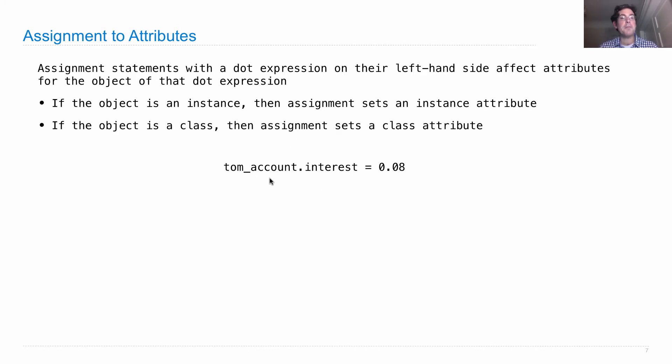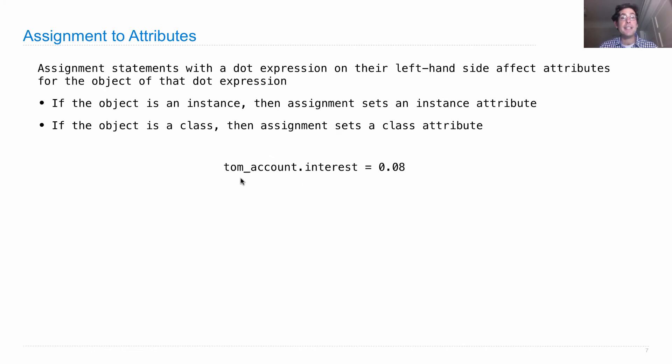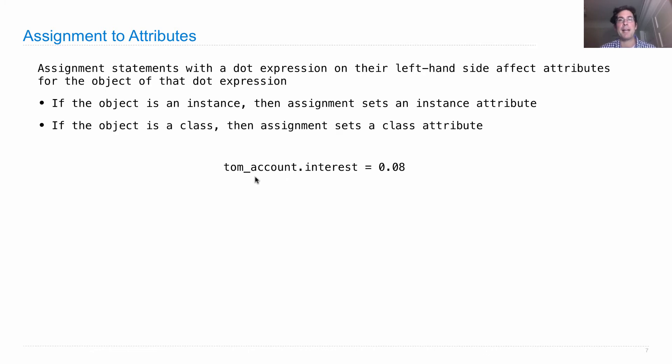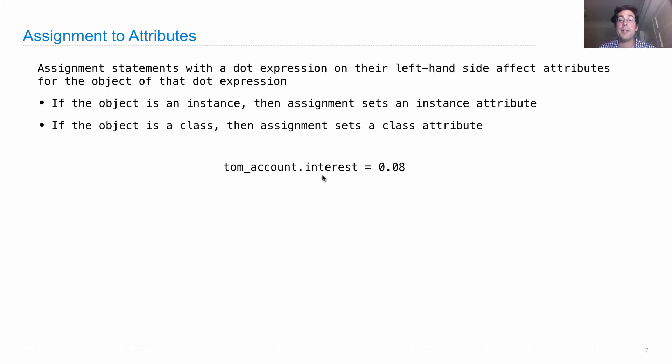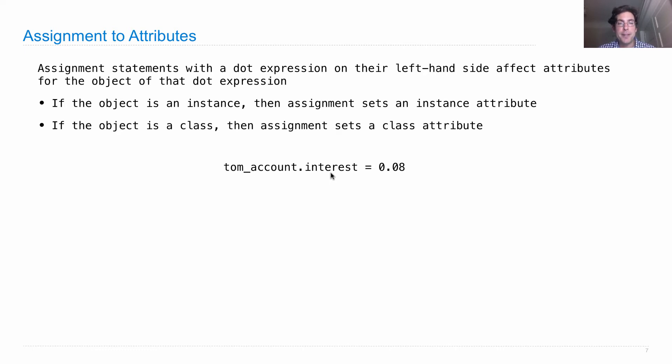On the left hand side we have tom_account, which evaluates to some bank account object that we've already created. Then we're going to change one of its attributes. An attribute is a name value pair. In this case, the name is interest, the value is 0.08. The effect of this assignment statement is to change the interest attribute of tom_account to be 0.08.